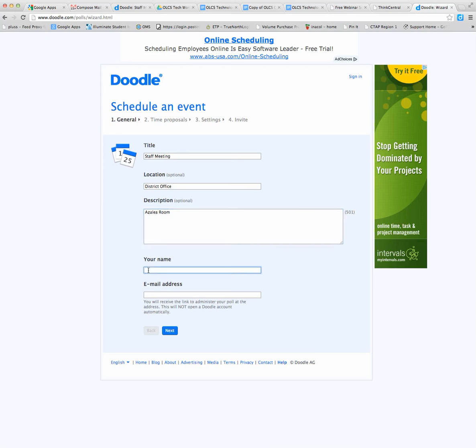Your name and email address is important, because that is where they're going to send the information and the links to your poll when it's done. Then click next.